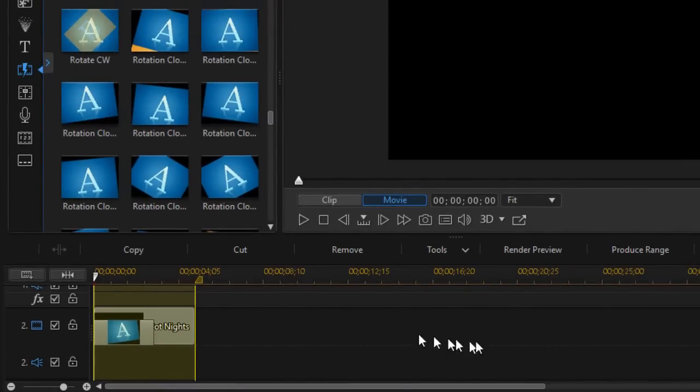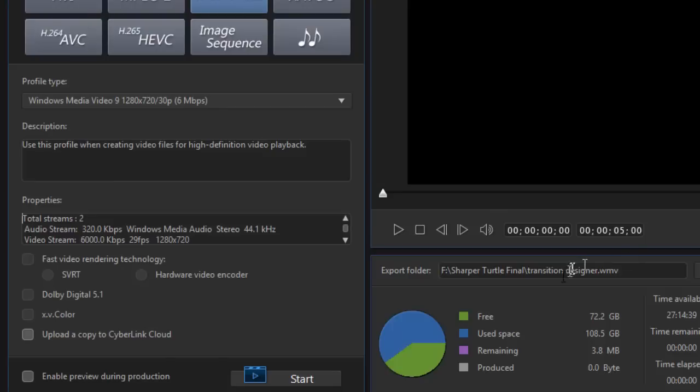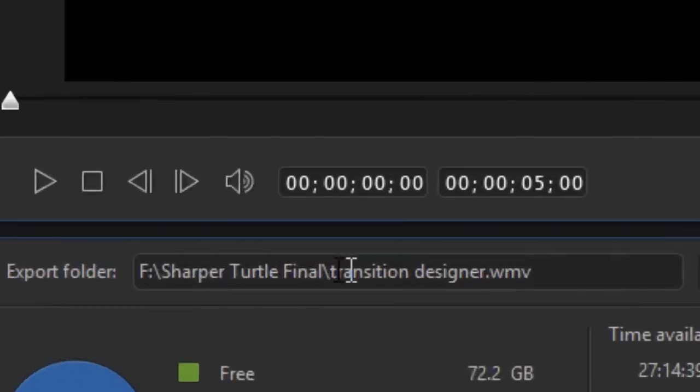So what I want to do is click on the produce range button above the timelines below the preview screen and that will allow me to create an independent video clip. Just with that section.